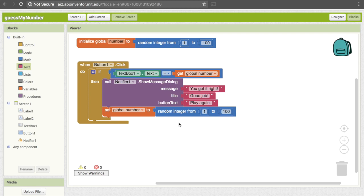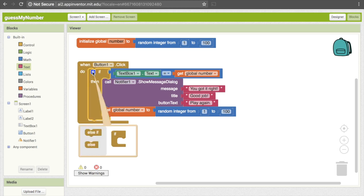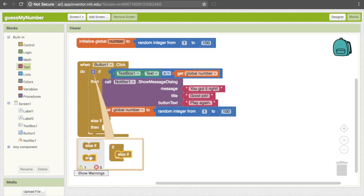Alright, so we've now covered off on the case where they got the answer correct. Now what if they get it too big or too small? We need to add a different way of dealing with that, and we can do that just within this if statement by tweaking it a little bit. If you click on the blue gear here, this thing pops up, and this allows us to add options to have additional conditions.